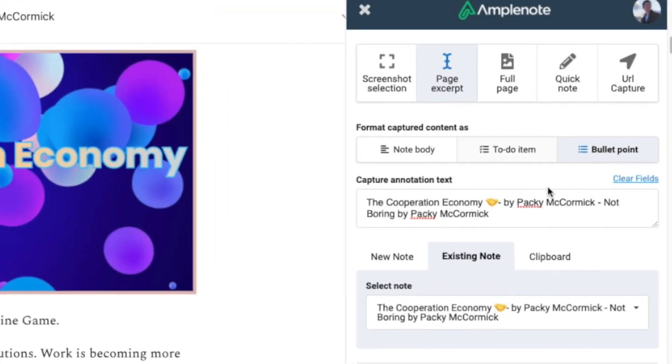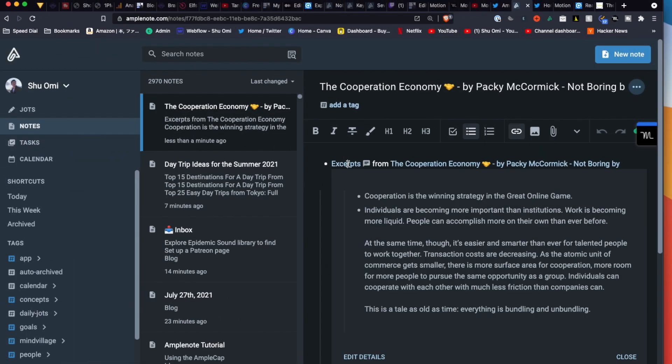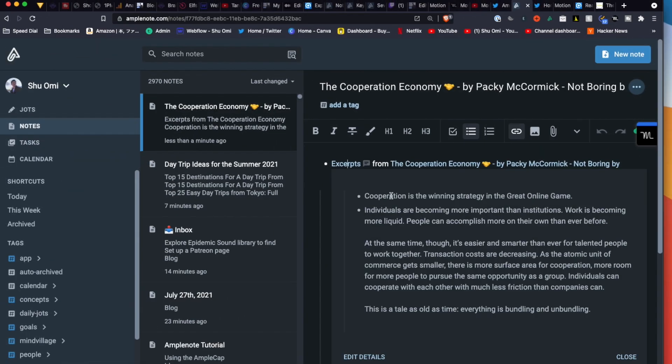But if you save them as a task or bullet, it will be saved as a rich footnote like this.